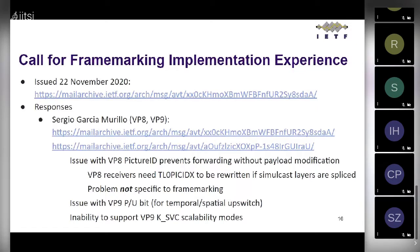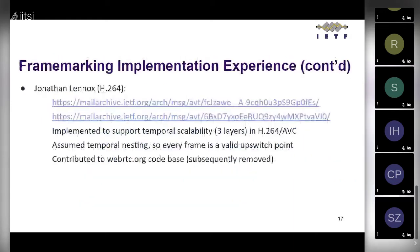Mo says the most primary useful case he saw for frame marking is what his slide describes: the use case where you're retrofitting information that the codec or payload format doesn't carry — to provide information you otherwise don't have. However, compared to things that do this natively, it's very hard to make it as rich as the payload specs do, especially for anything with spatial scalability.